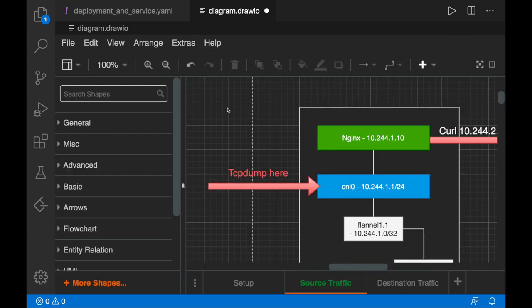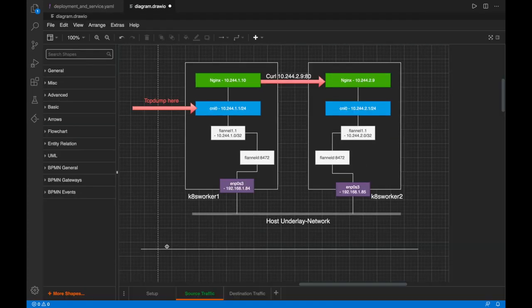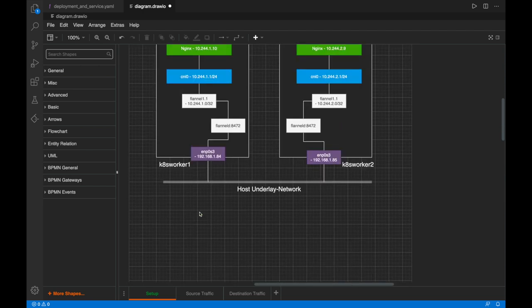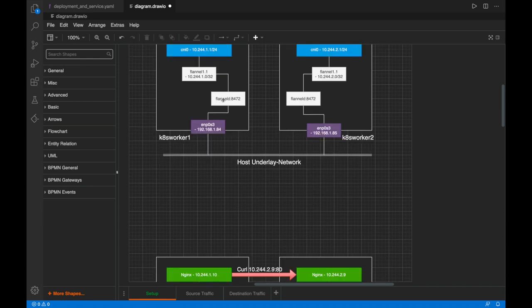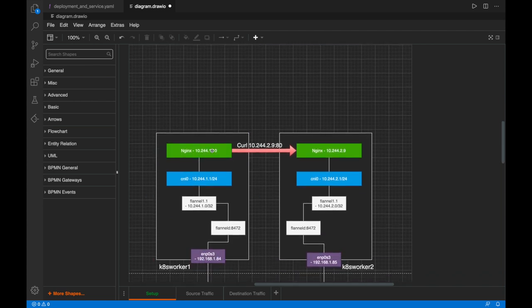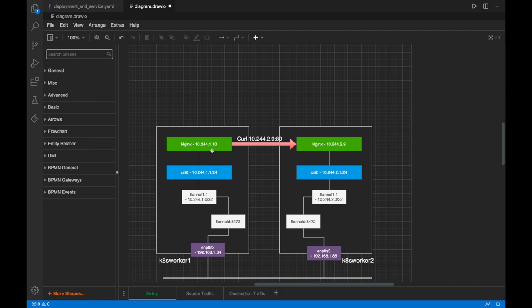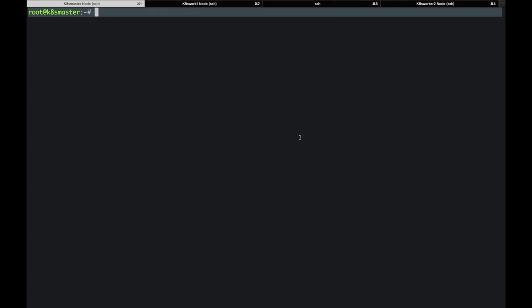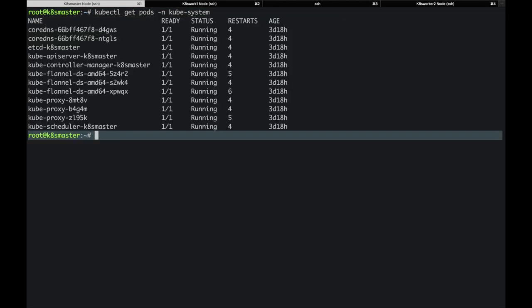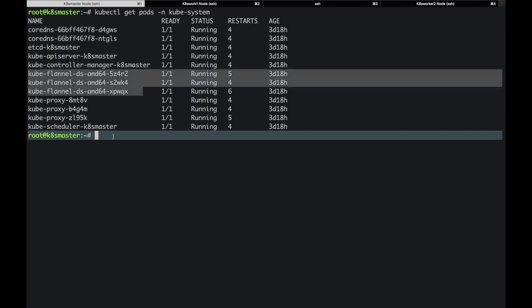This is the lab setup. I have two worker nodes running Flannel CNI, and I also spawned two nginx pods. From one nginx pod, I will use curl to send traffic to the other pod on the other worker node. As we can see, all the Kubernetes services are running, and I'm using the Kubernetes Flannel CNI.